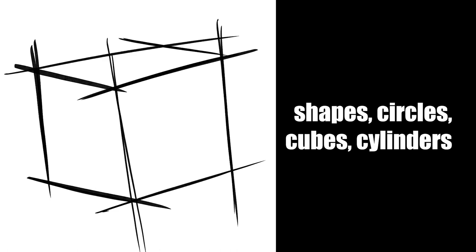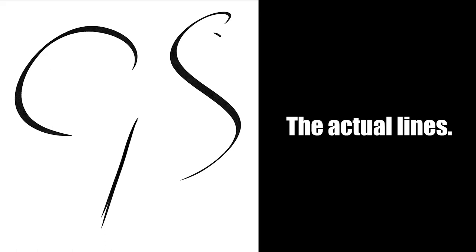Pretty much every drawing starts out with simple shapes, circles, cubes, cylinders, and those are all made up of C's and I lines. No, not the TV show, the actual lines. They look like what they sound like.